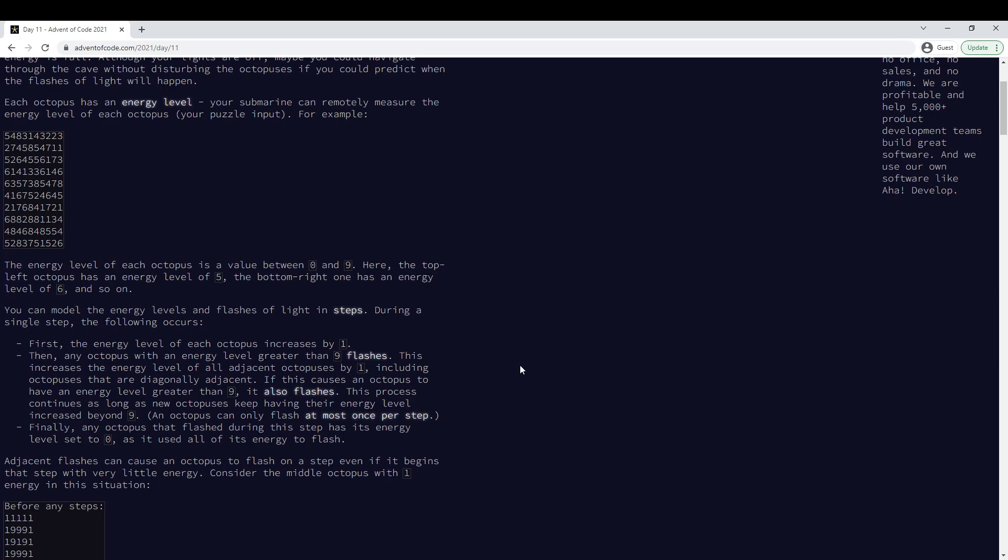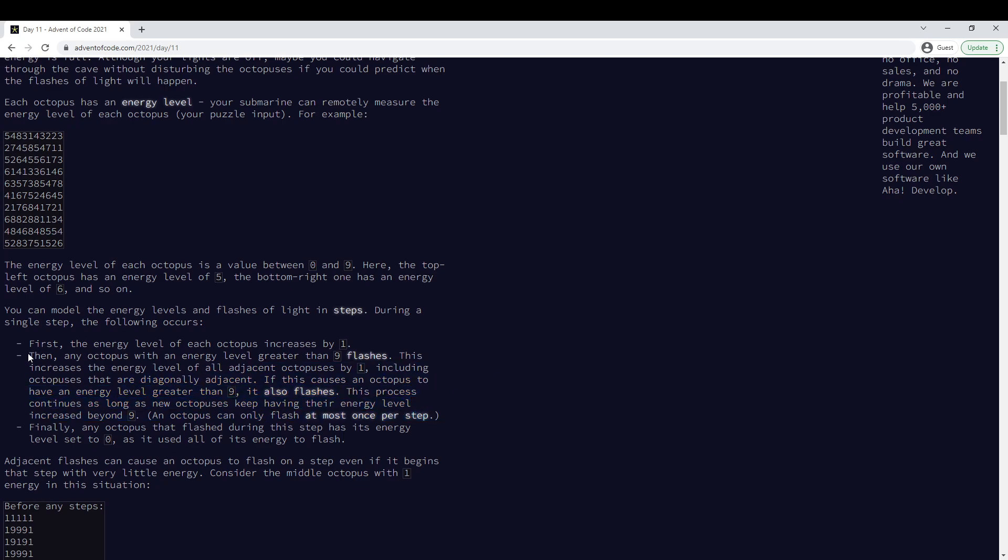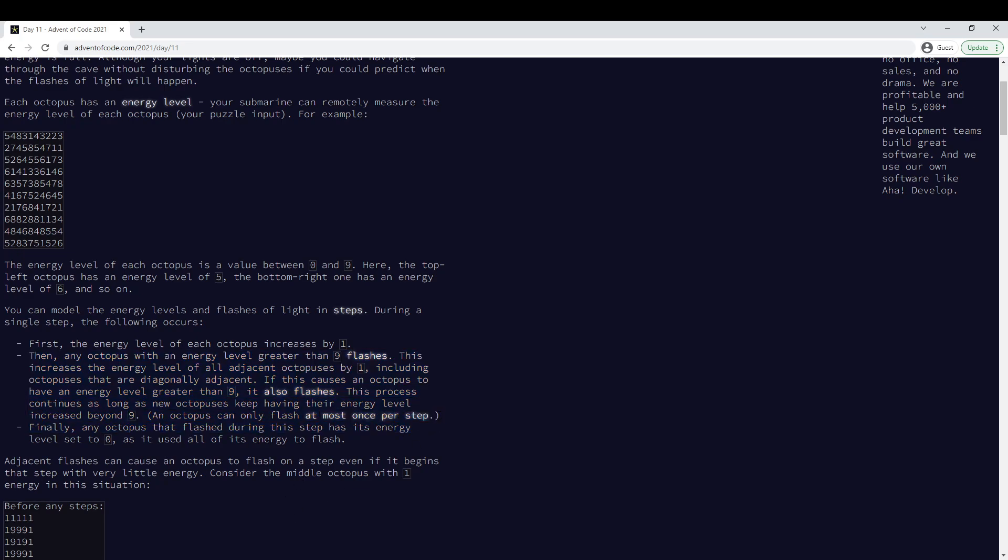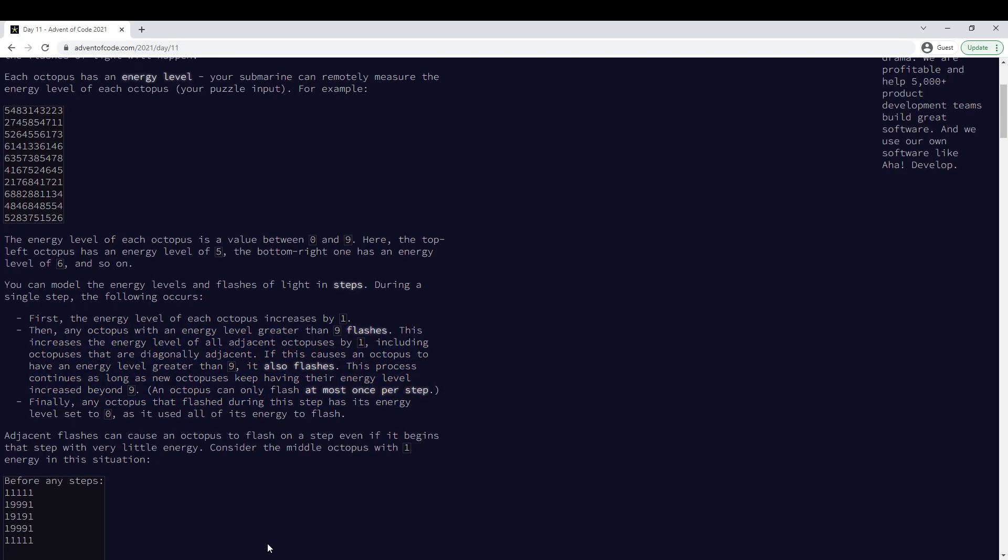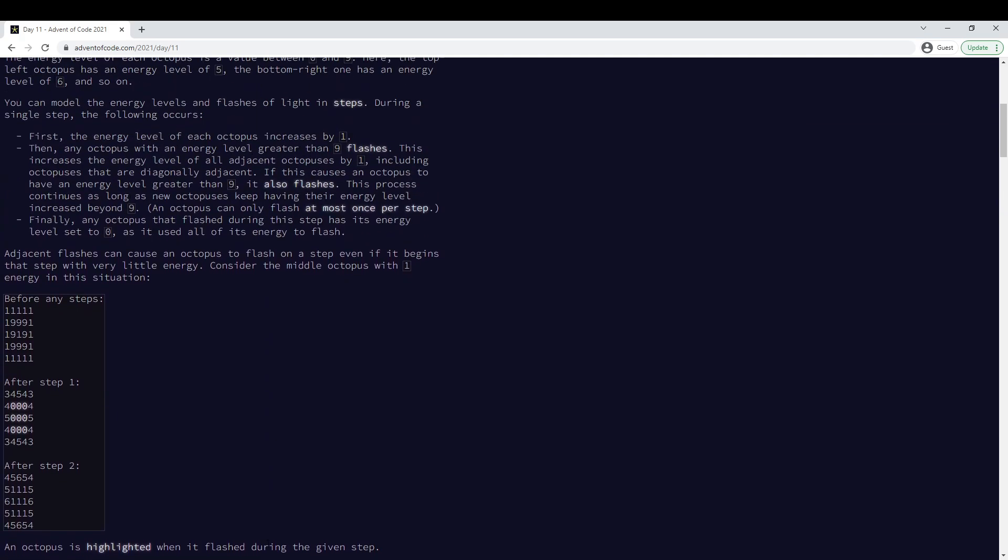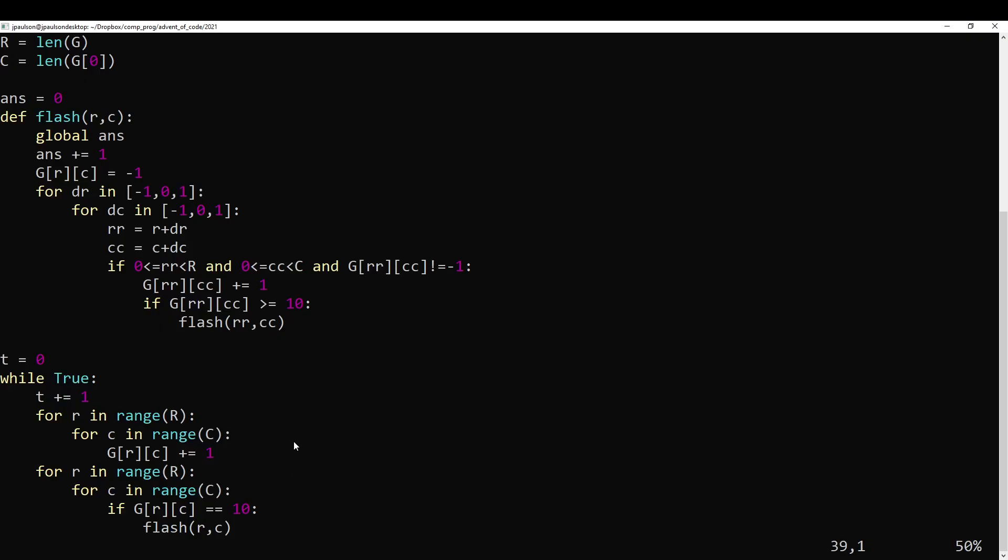So once you flash during this process, you're done, right? You can't increase anymore. And then you go back to zero. And so part one is just do this 100 times and count how many flashes occur.